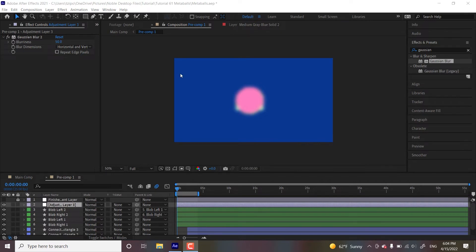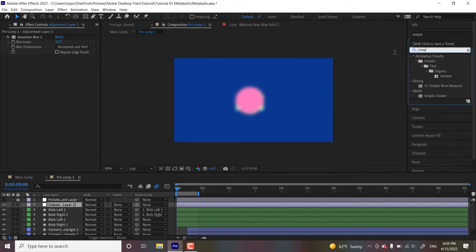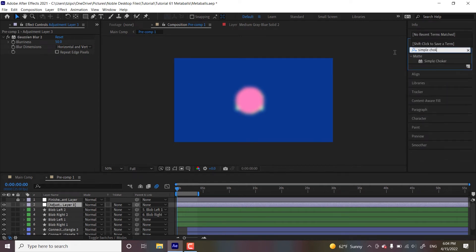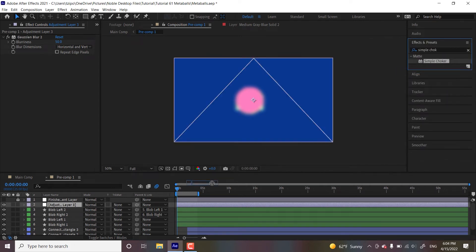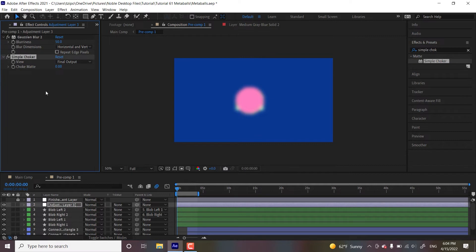And the next thing that we're going to be doing is simple choker. That's pretty important. Simple choker. So simple choker is for expanding or shrinking the edge of a mat, or in this case, the object's appearance.